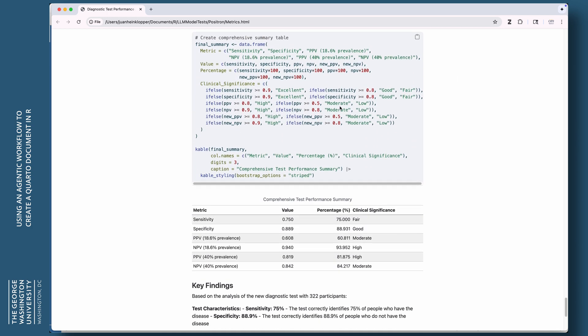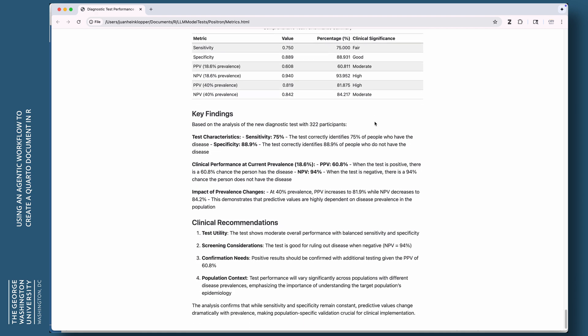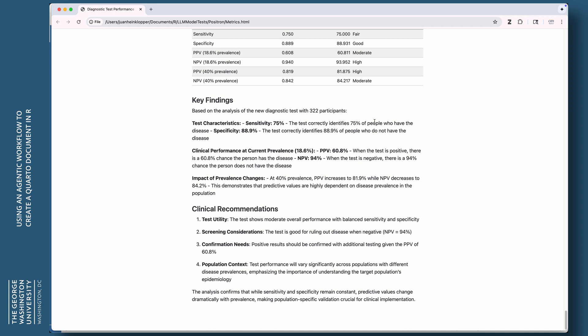And you can see all the analysis that was done there. The summary and conclusion, there's a beautiful table there for us. It even gives us clinical significance of the sensitivity, specificity and positive negative predictive values. It gives us the key findings, nicely written out, and some clinical recommendations. The test utility, the test shows moderate overall performance with a balanced sensitivity and specificity. Screening concentration, this test is good for ruling out disease with this very high negative predictive value. And as I say, that's what we would do.